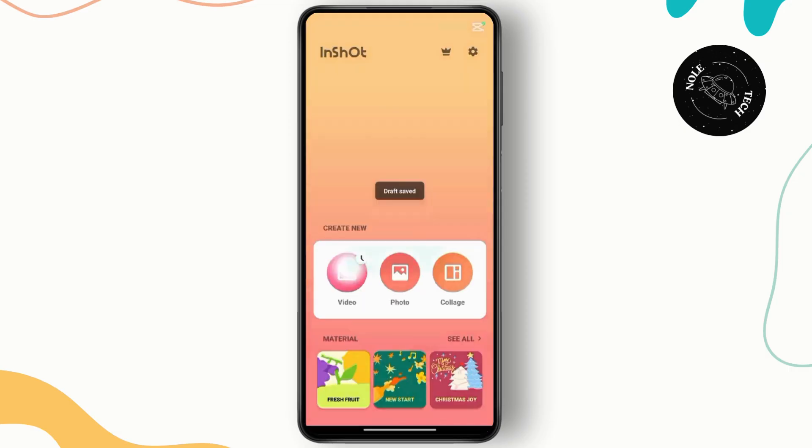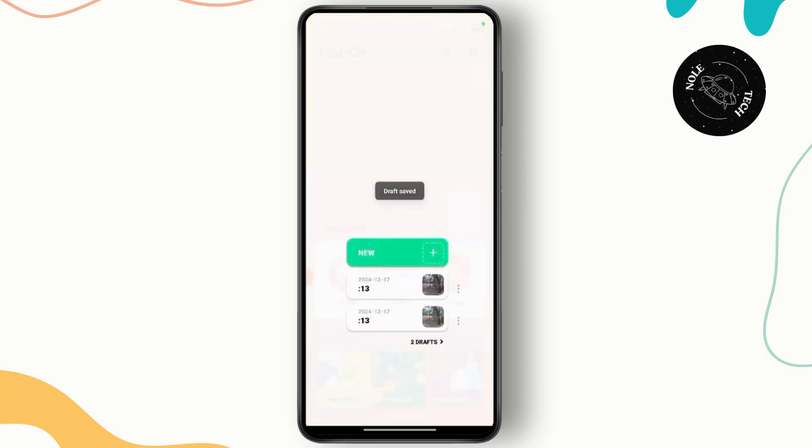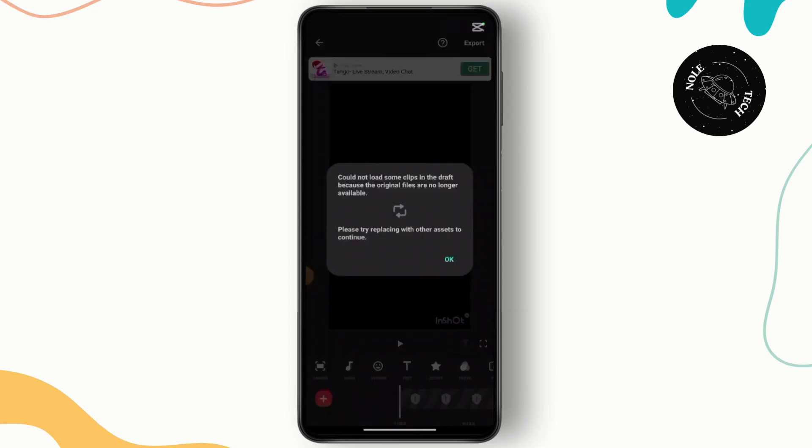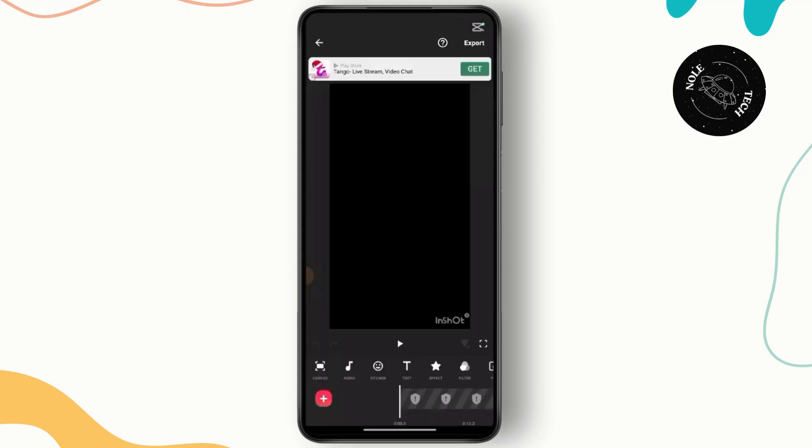Sometimes when you open the InShot video editor and try to access a video saved as a draft, you might encounter an error. It might say something like this: Could not load some clips in the draft because the original files are no longer available. Please try replacing them with other assets to continue.